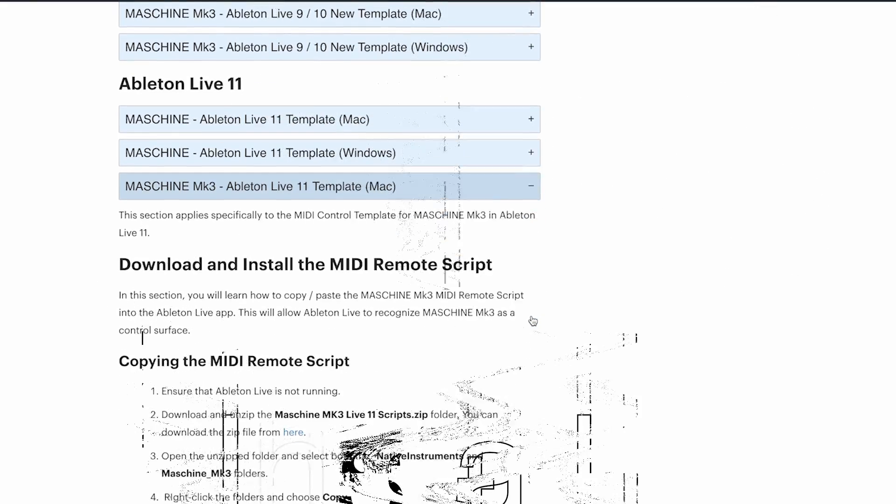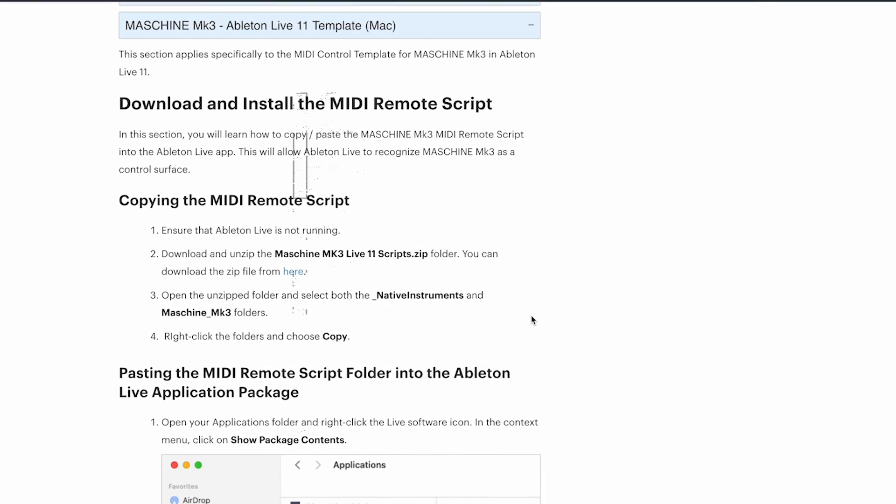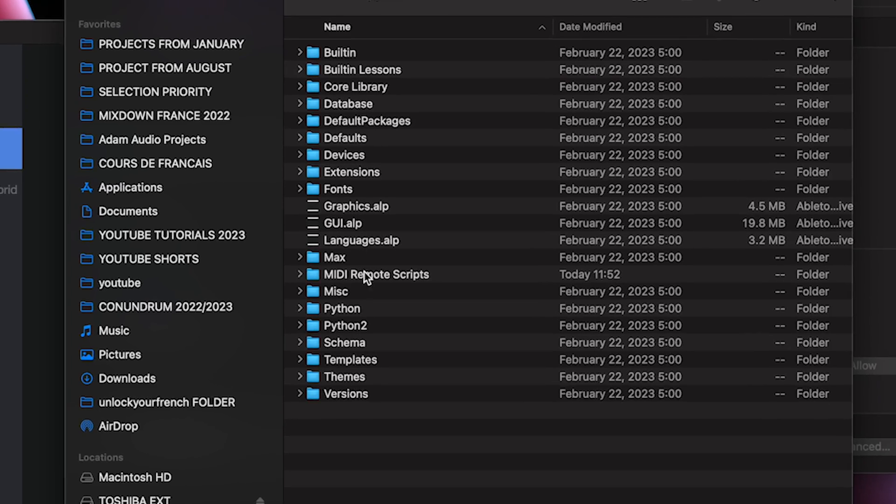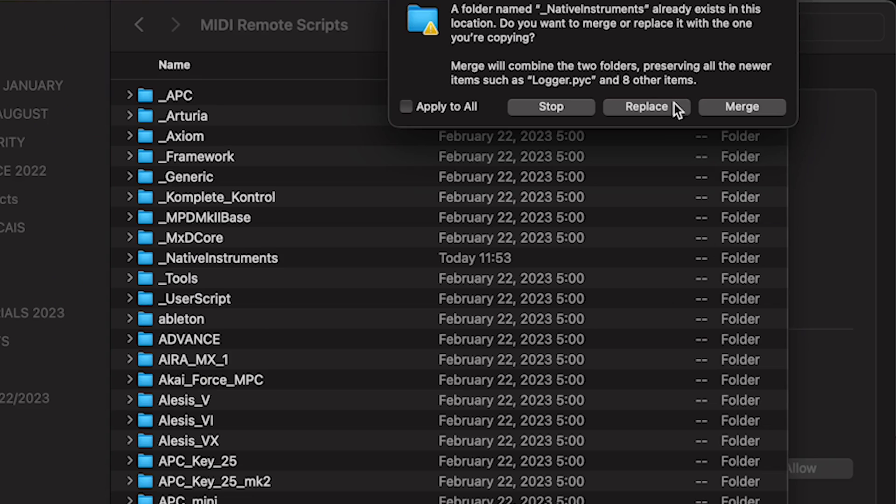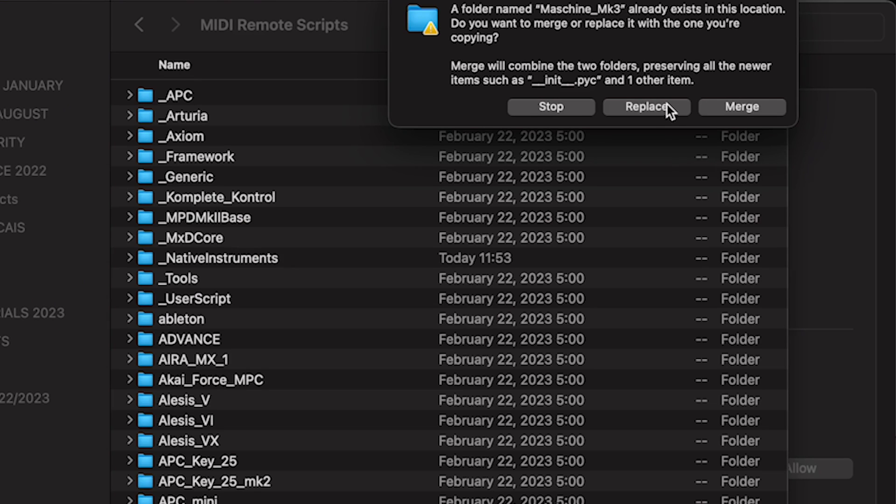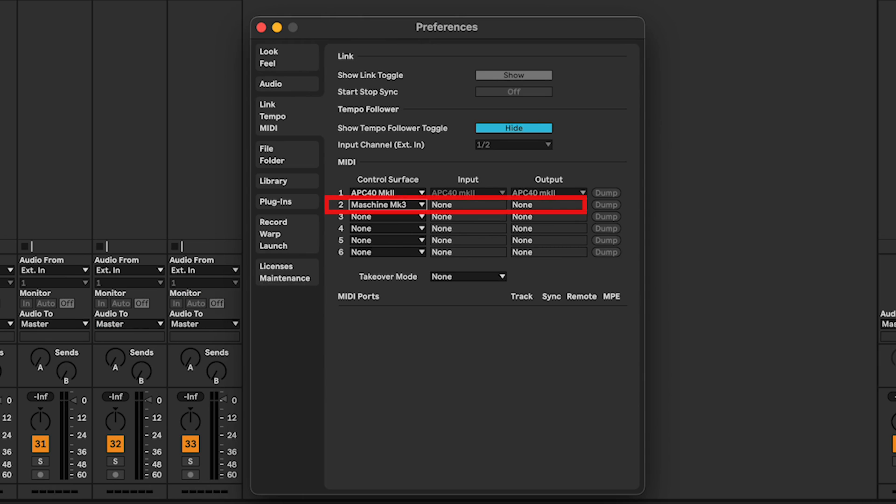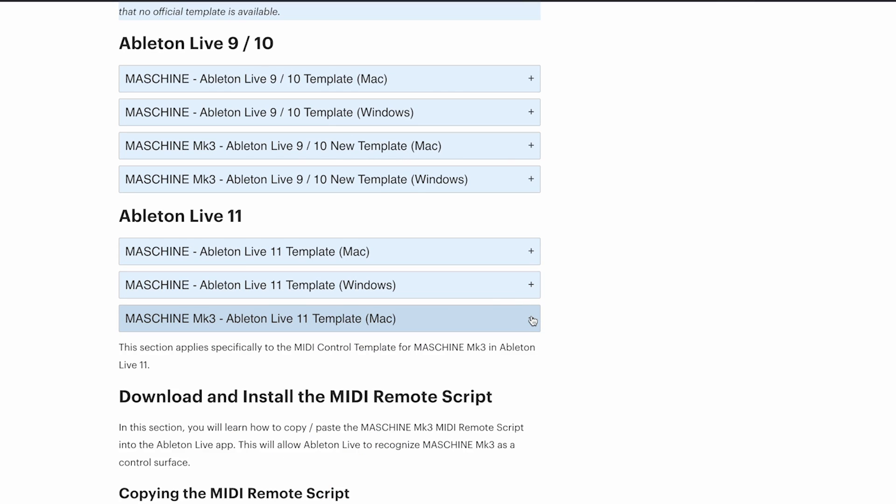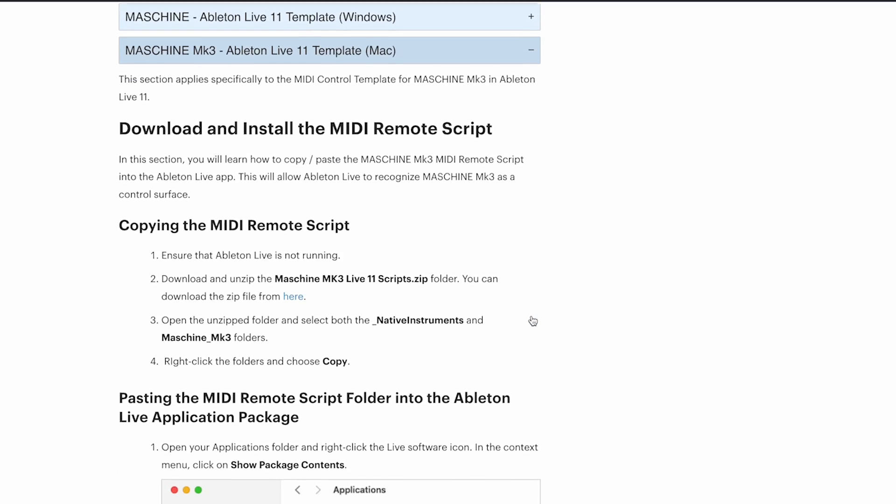Before we start, make sure you have downloaded and installed the latest Maschine MK3 media remote scripts for Ableton Live 11, otherwise it will not show in control surface. I will leave a link in description, just follow the instructions on the website.